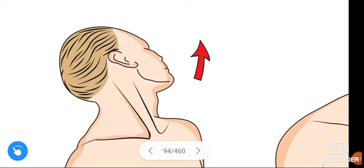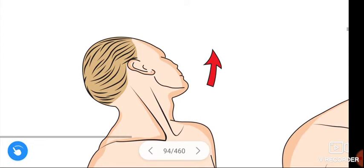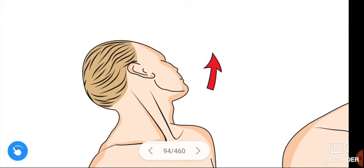The figure shows that when the left sternocleidomastoid contracts, the head turns to the left side — that is, the same side as the contracting muscle — and the chin turns to the opposite side, which is the right side.